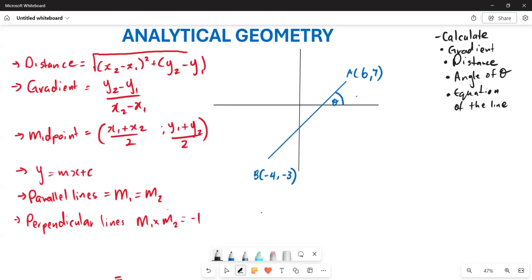Greetings everyone, it's Mr. Jaja here, welcome back to Back to Basics. What we are doing now is we want to have a general understanding of analytical geometry. In order to understand analytical geometry, it is important that we start with one of the fundamental things. Under geometry, we are going to be looking at shapes, lines, and the relationships of lines and their characteristics.